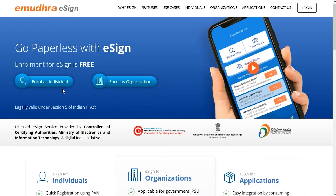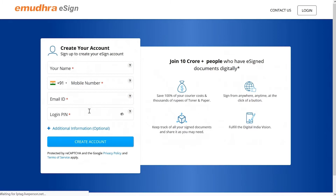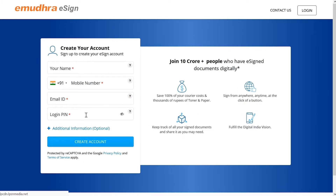To begin the Aadhaar enrollment process, please visit eMudra's eSign website as shown. Here, you can enroll as an individual and create your eSign account. Please note, in order to create an eSign account, keep your Aadhaar card number and current mobile number handy for registration.